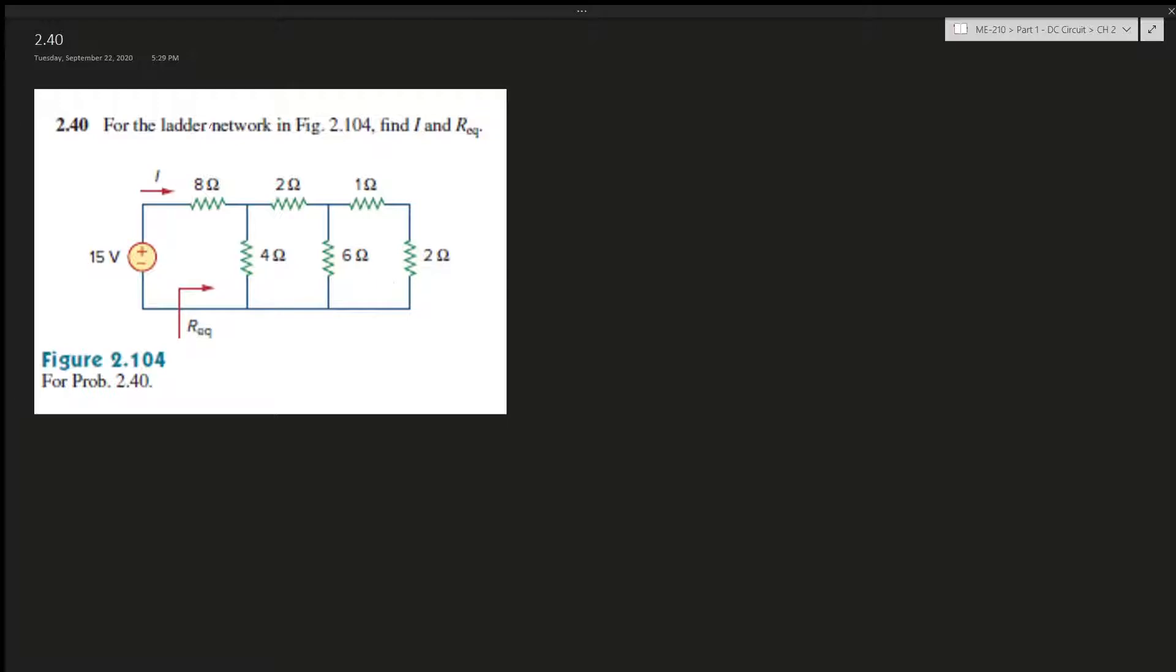Okay, so these two we can tell they're in series, right? So we can just simplify this into three ohms. And then these two, they will be in parallel with each other, right?